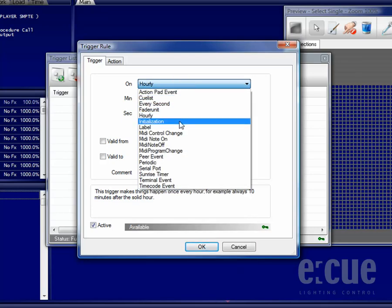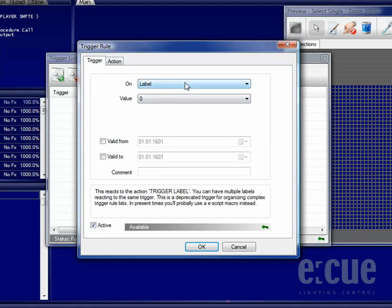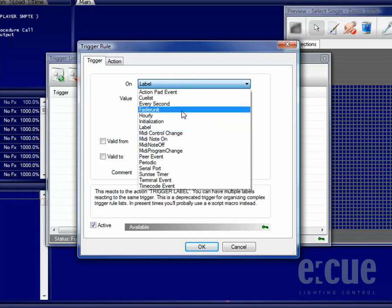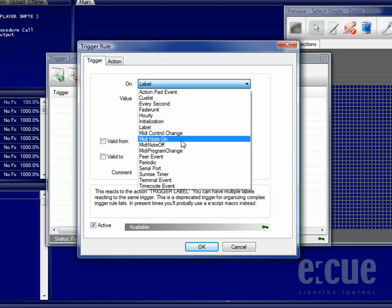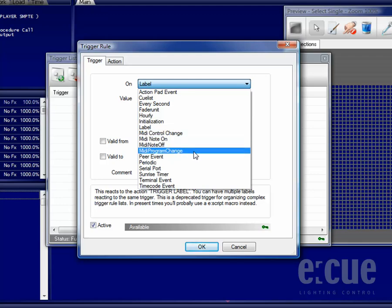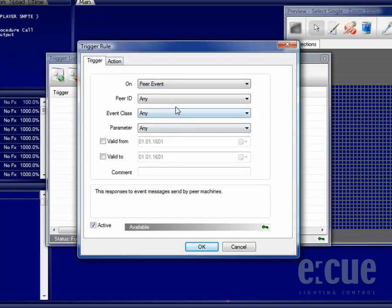You can execute things on Initialization or on Label, as well as reacting on MIDI Control Changes, MIDI Note On, MIDI Note Off and MIDI Program Changes. The Peer Event Trigger makes it possible to receive incoming messages from other programmer softwares inside the same network and then execute an Action.